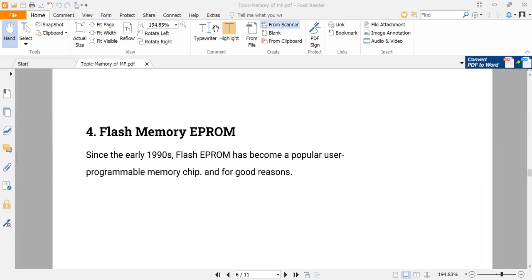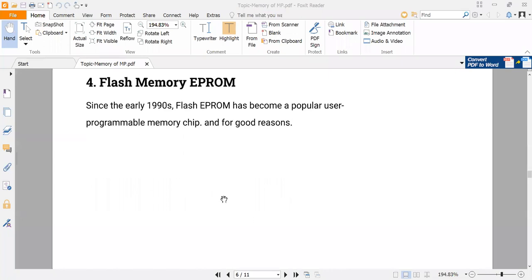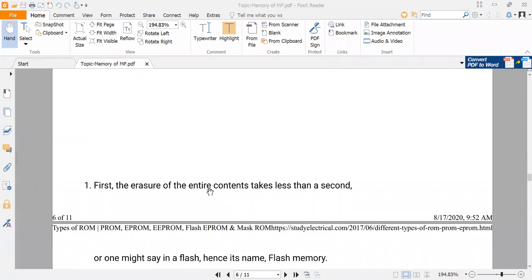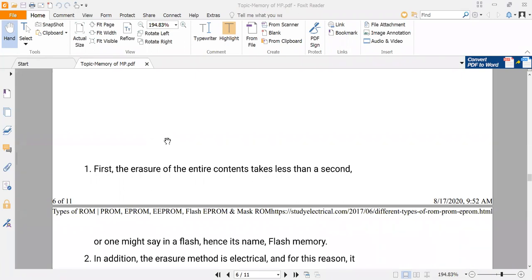You have heard this word many times, and you will come across this type of memory called flash memory. Why is this called flash? Since the early nineties, flash EEPROM has become a popular programming memory, and for good reason. It is called flash memory because the erasing of the entire contents takes less than a second.